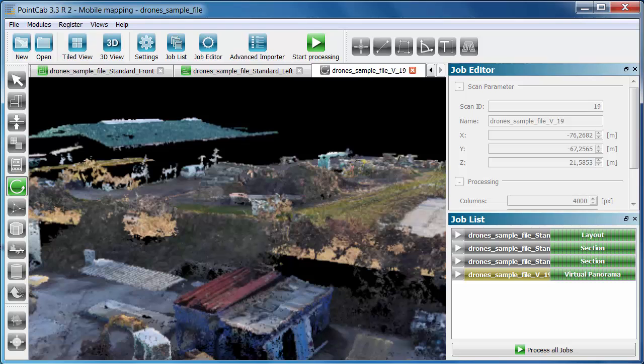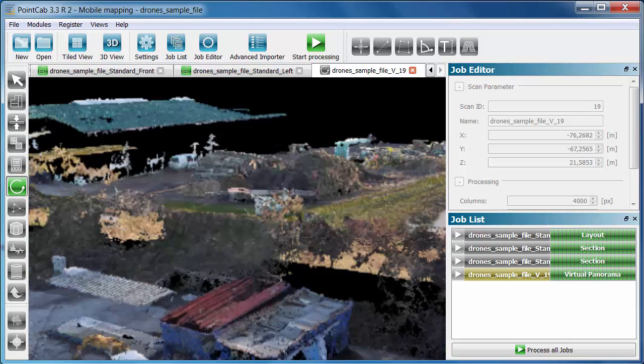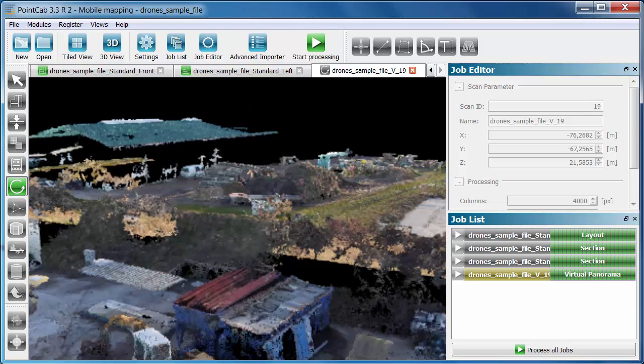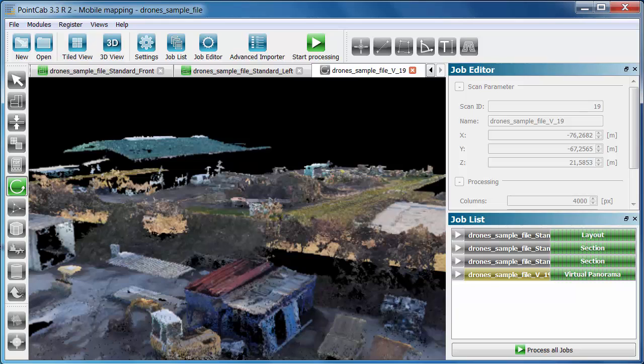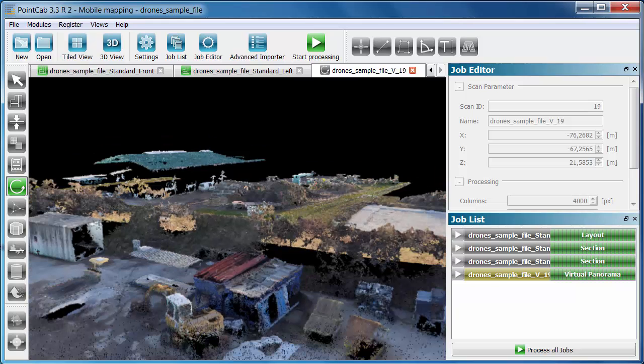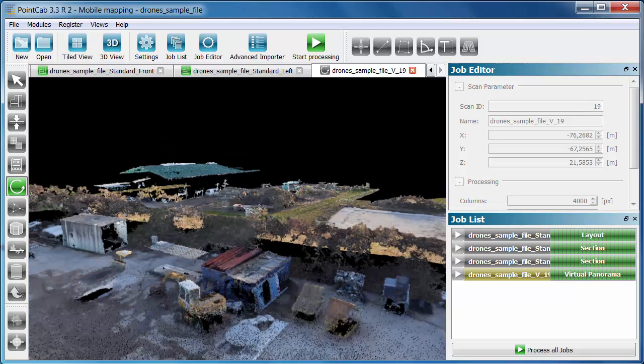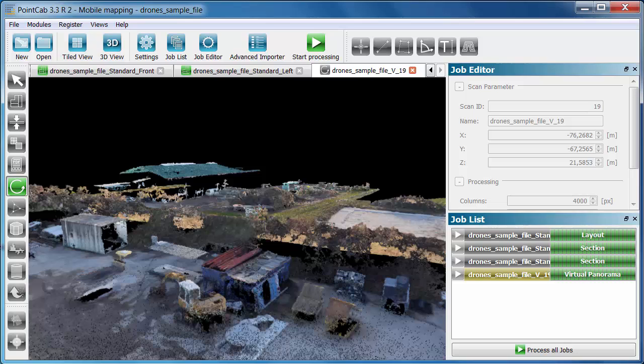The point cloud of the sample project has been processed photogrammetrically based on the camera data of a flight at a process resolution of approximately 5 centimeters. The project has a volume of 80 million points or 1 gigabyte data.